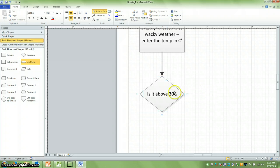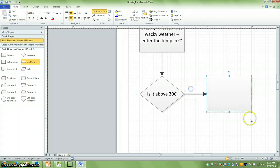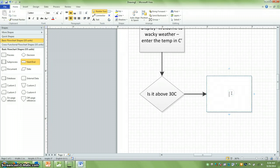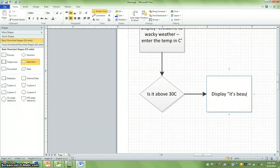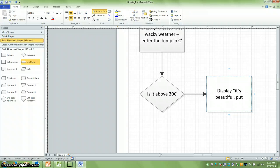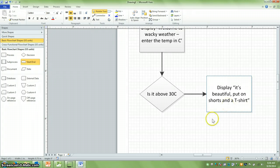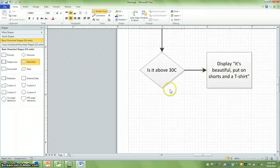If the answer to that is yes, so if it's above 30, let's just display to the screen. It's beautiful, put on shorts and a t-shirt.